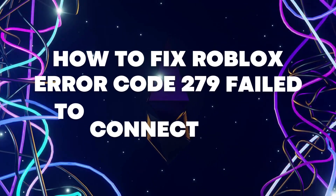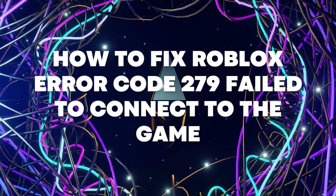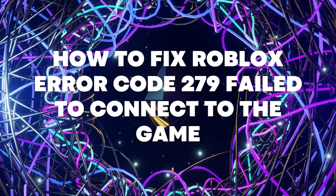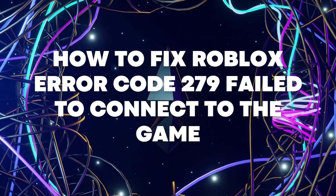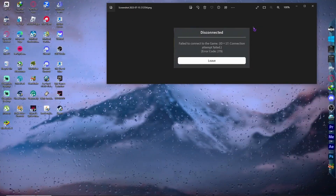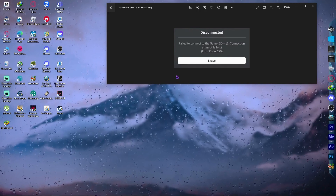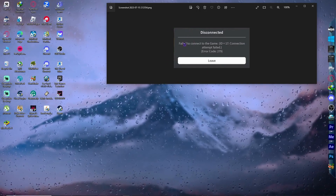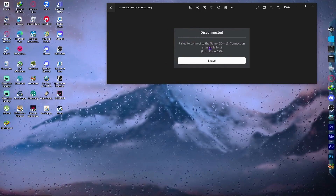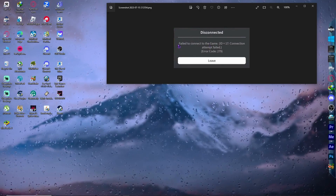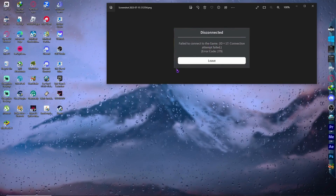Hello everyone. Today I'm going to show you how to fix Roblox Error Code 279, failed to connect to the game. So let's begin. If you're having this error as shown in the image, then I have the solution for you, so let's get on it right away.